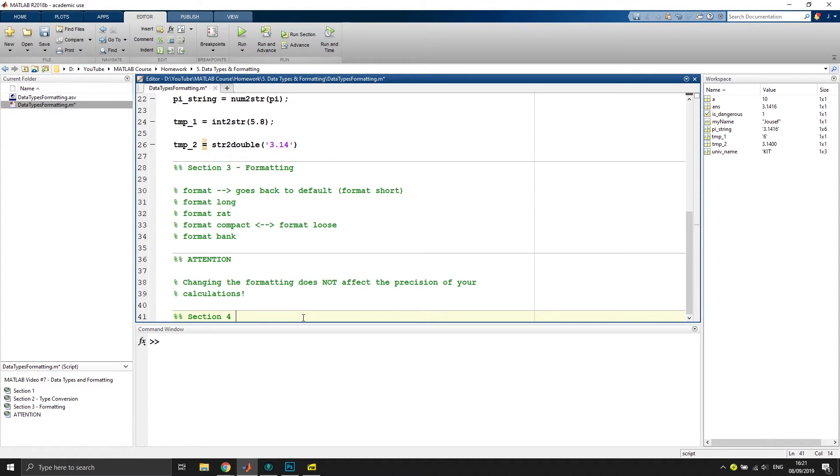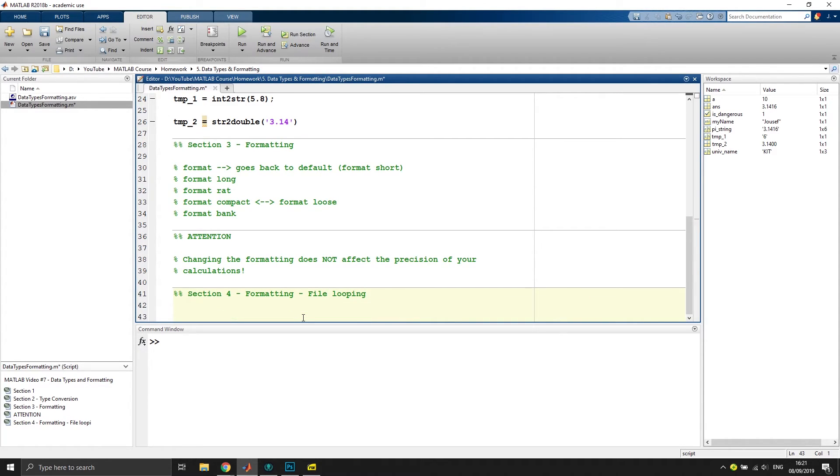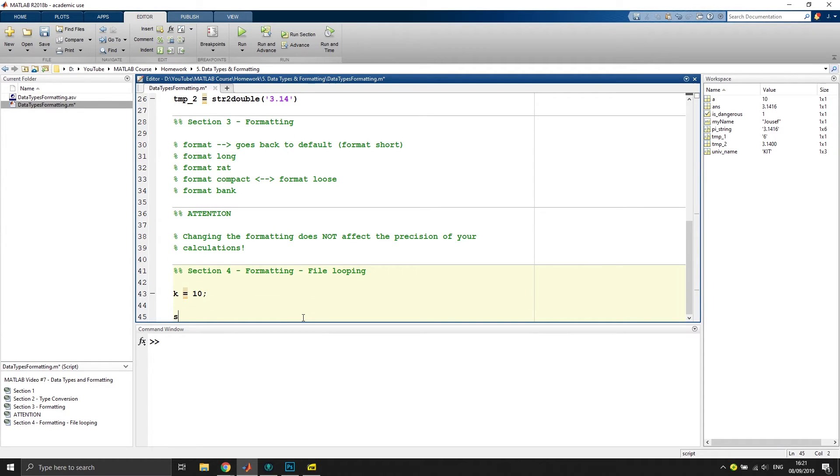If you have a section four which talks about formatting, maybe file looping, that would be cool if you want to write plenty of files. And then you have maybe an index or variable that's called k and goes from maybe from one to ten, or we just give it a value now to make it a little bit quicker, which is ten.